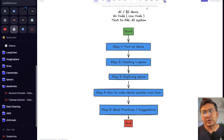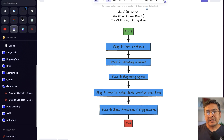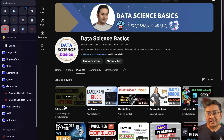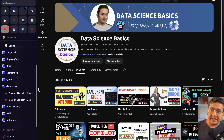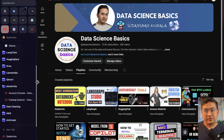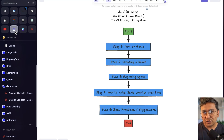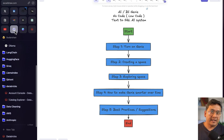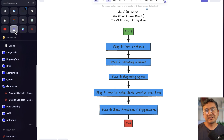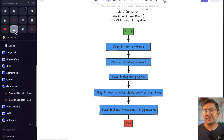Welcome back. In this video let's talk about AI/BI Genie in Databricks. In the last video I explained about the Databricks notebook and its new features — I recommend watching that first. In this video let's go through AI/BI Genie, which is a no-code, low-code solution provided by Databricks. Think of it as text-to-SQL: you ask a natural language question, it converts that into SQL, queries your database, and provides the answer in natural language.